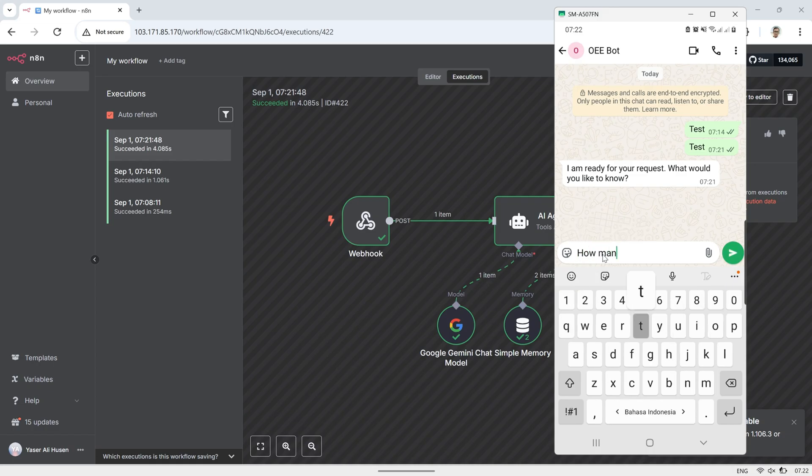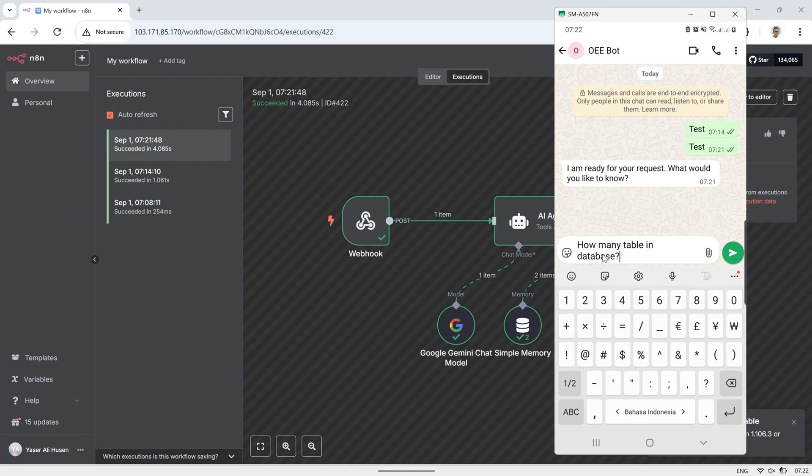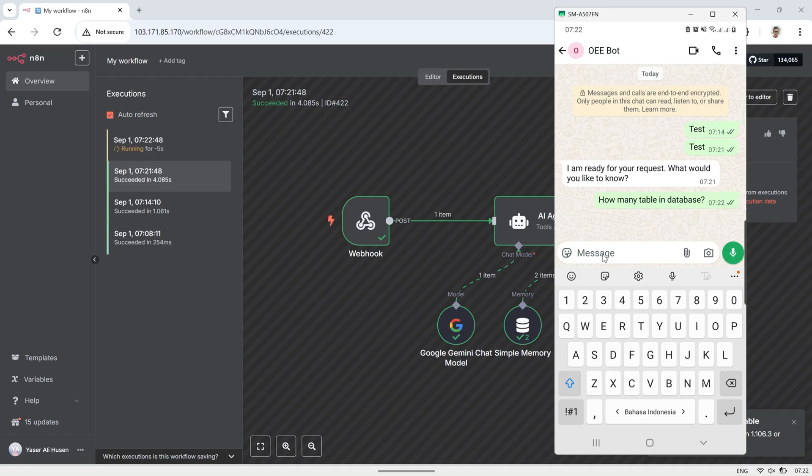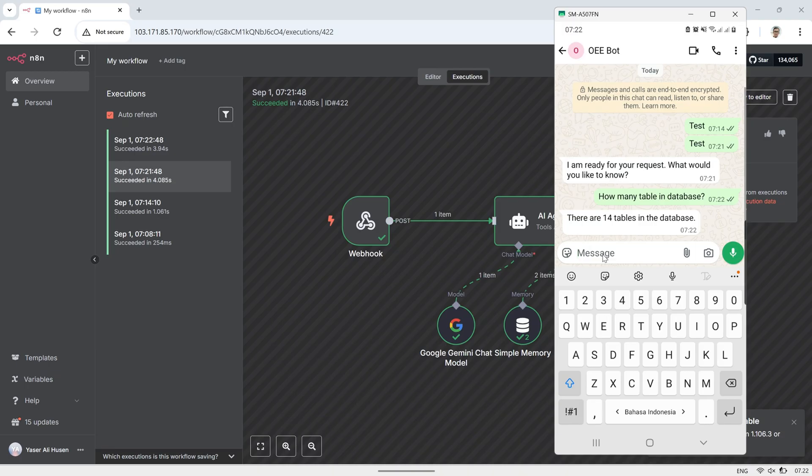This setup allows you to automate the process of retrieving and responding to important production data, making it easier to monitor and act on your OEE metrics instantly. I hope this guide gives you a solid foundation to build your own automated WhatsApp AI system with database integration.